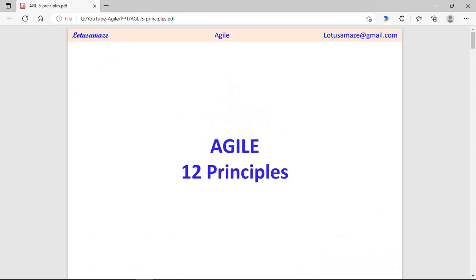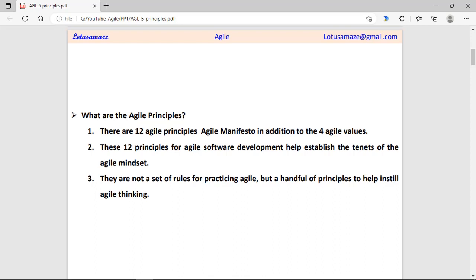Hi, this is Avinash Sharma. Last video we discussed the values in Agile. In this video we will discuss the principles in Agile — what are the principles in Agile and how we can take the help of these principles to make project management better.